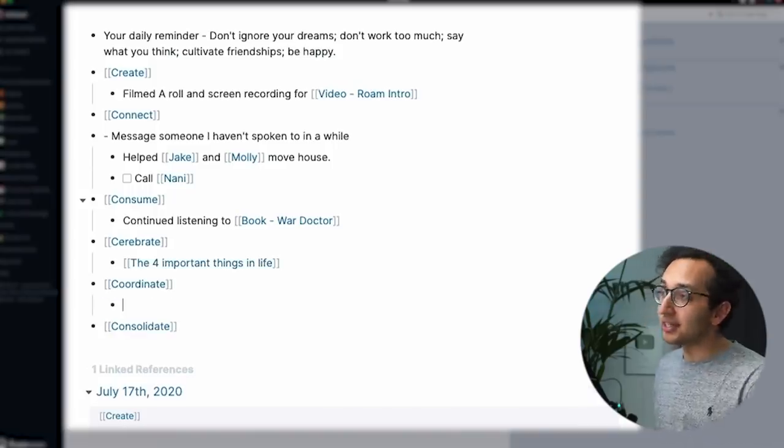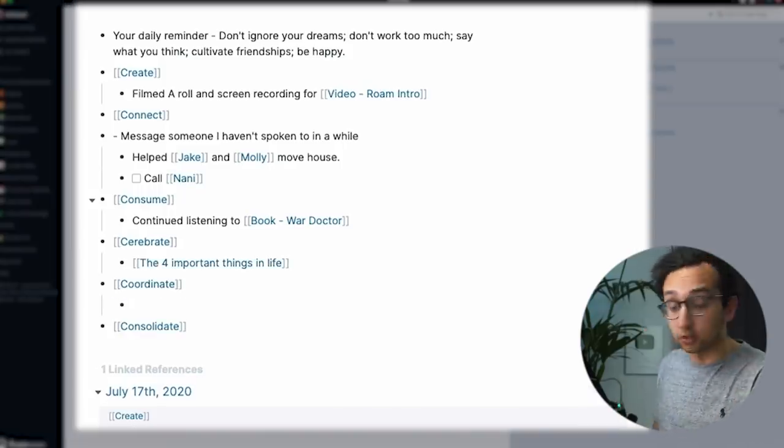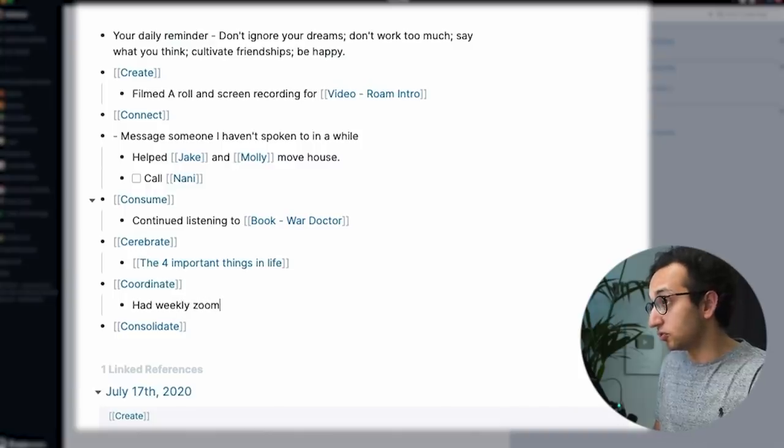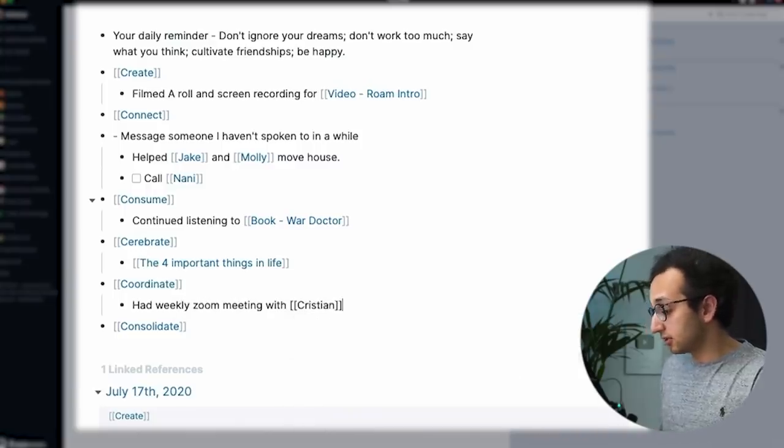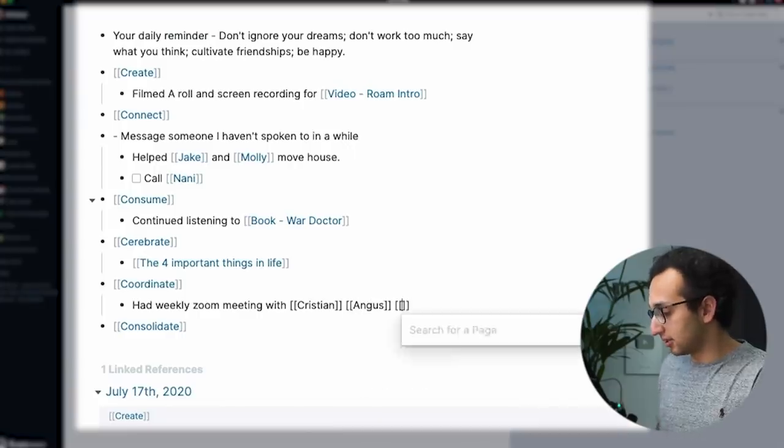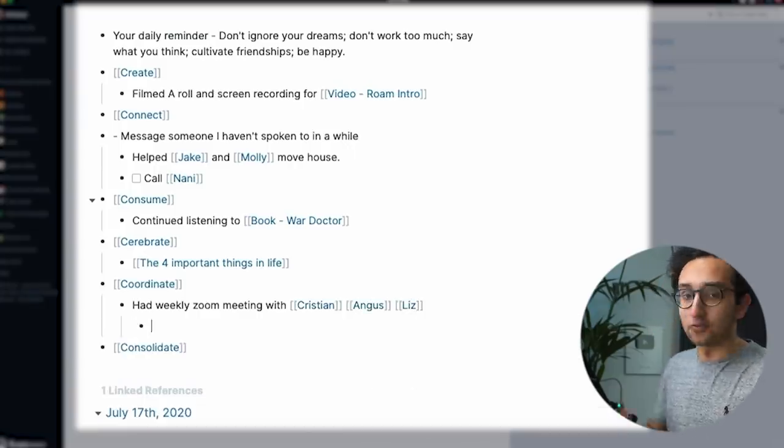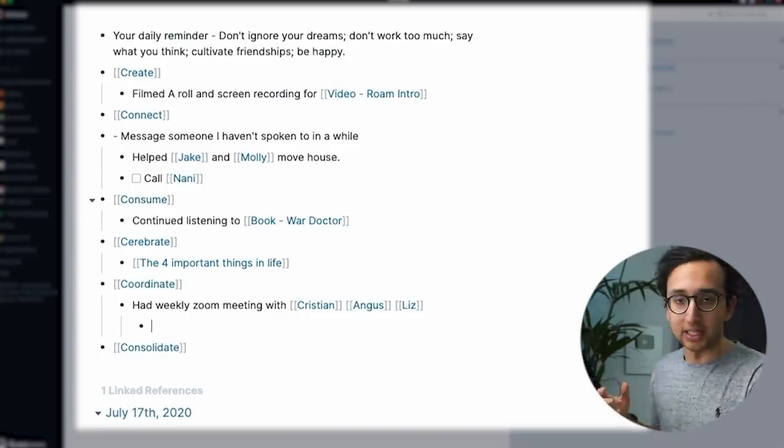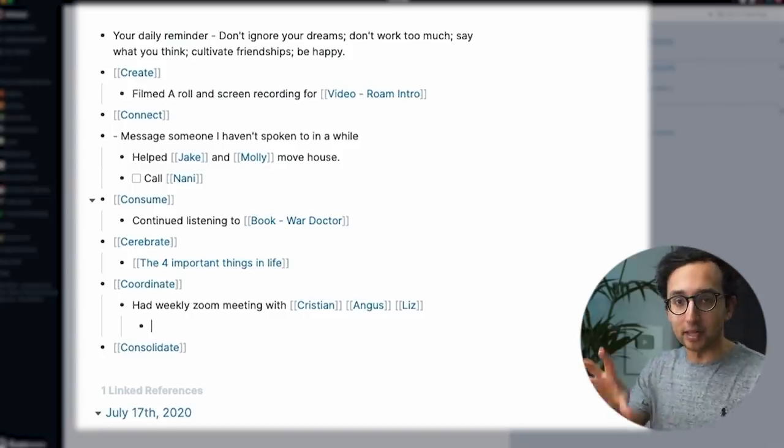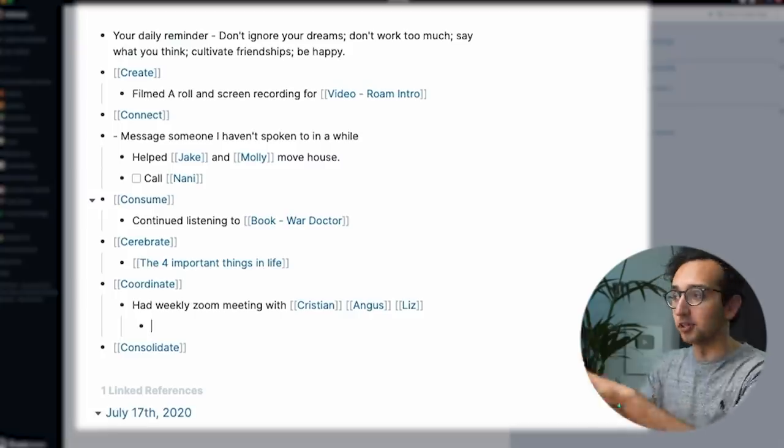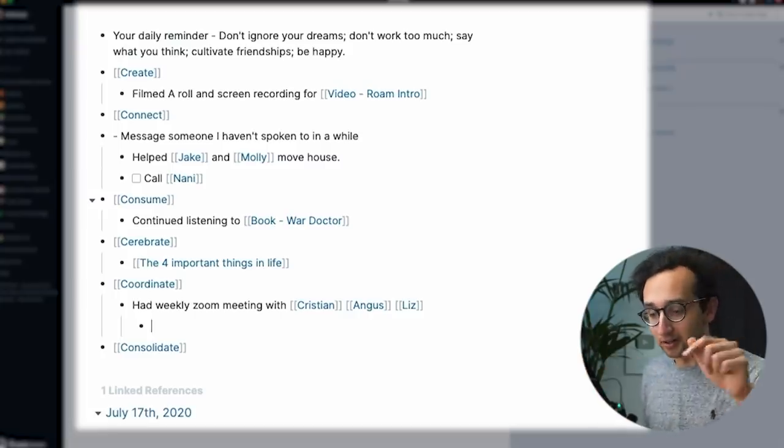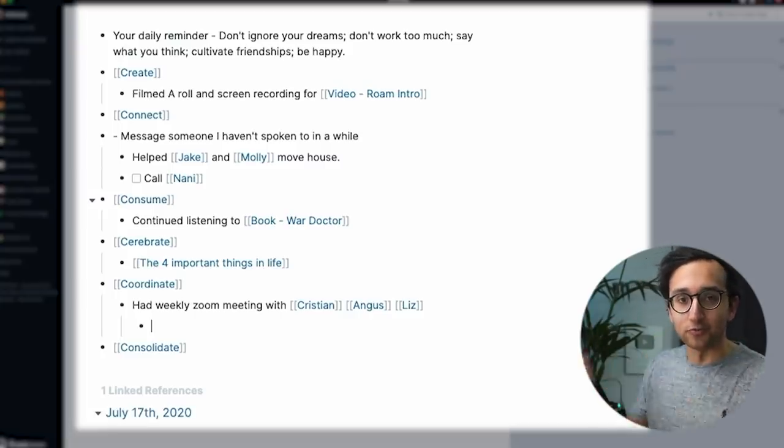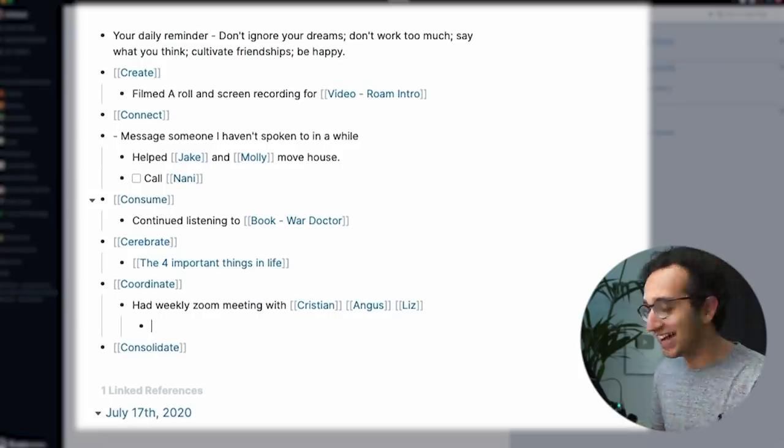Coordinate is usually kind of things on my calendar. So for example, I had a weekly Zoom meeting with Christian, Angus, and Liz, who are the four members of my team. And then I can write more about the stuff that we did in our weekly meeting. I was actually taking notes from that meeting in Notion. I still use Notion for a lot of team-based stuff. I also have a video on Nebula in the workflow series about Rome versus Notion, but more on that later.